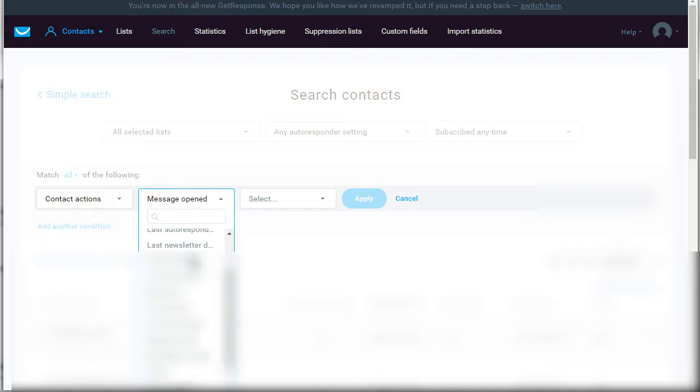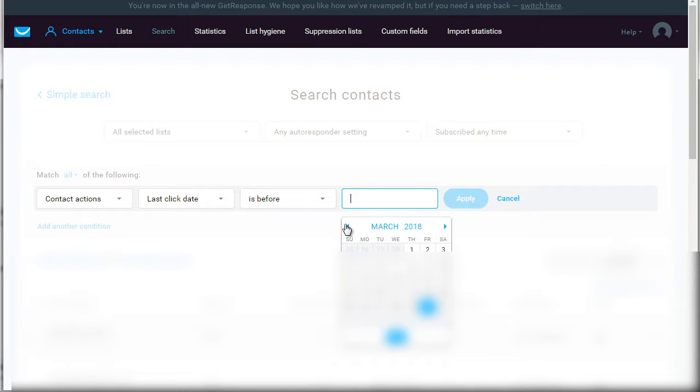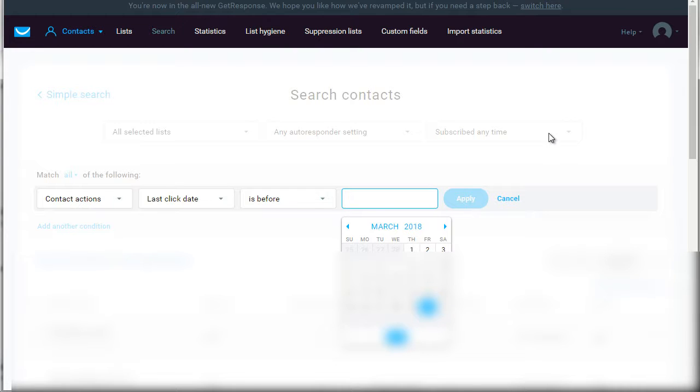So let's say last click date. If last click date is before a certain date, and we click apply, and we notice that we have about 100 people who have not clicked any links within the last, let's say, six months, then you probably want to delete them.